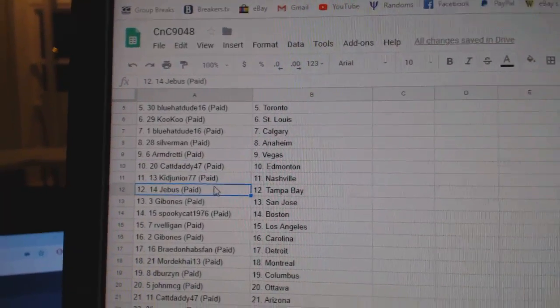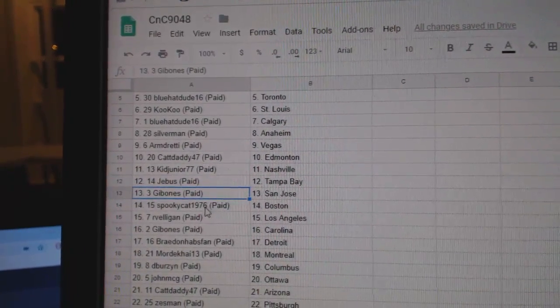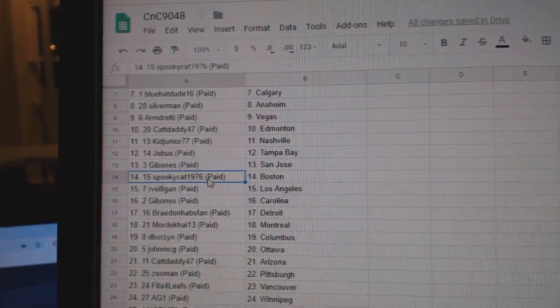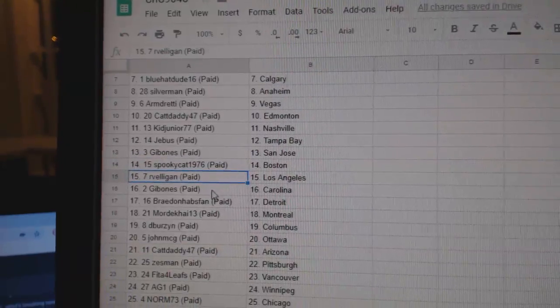Cat Daddy's got Edmonton. Kid Junior, Nashville. Jeebus, Tampa. Gibbons has San Jose. Spooky, Boston.